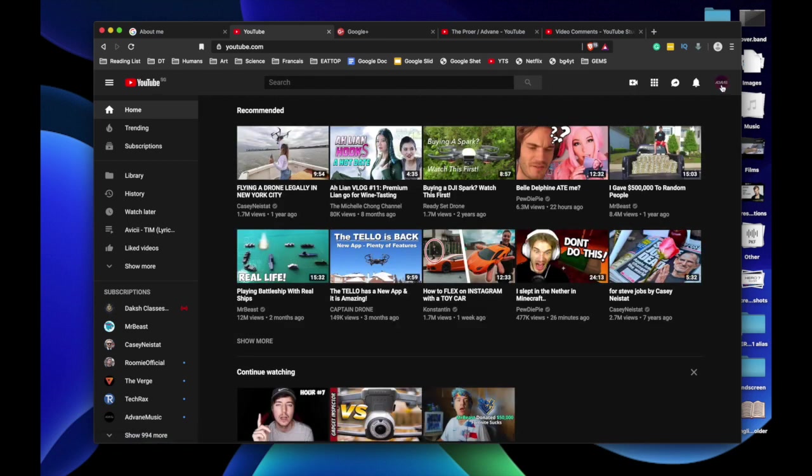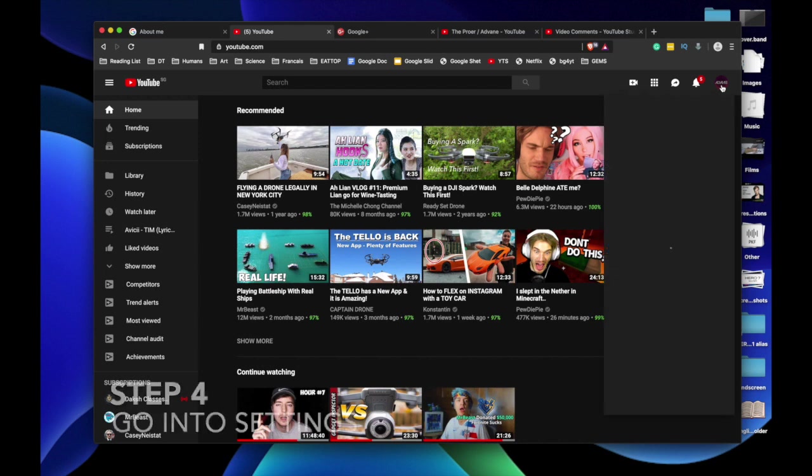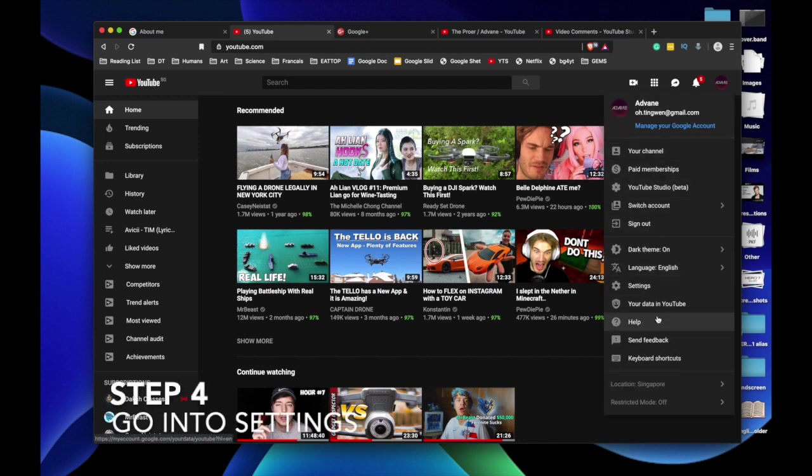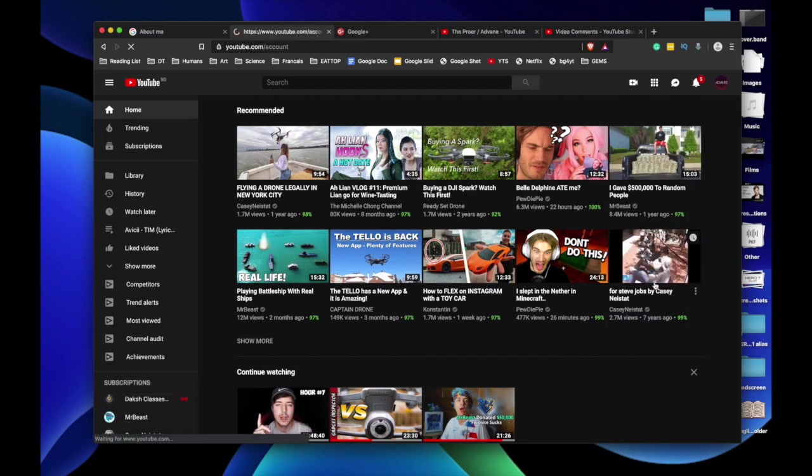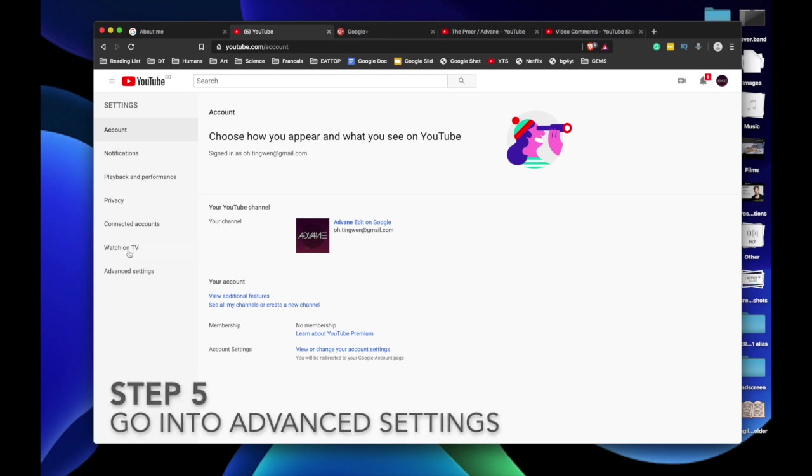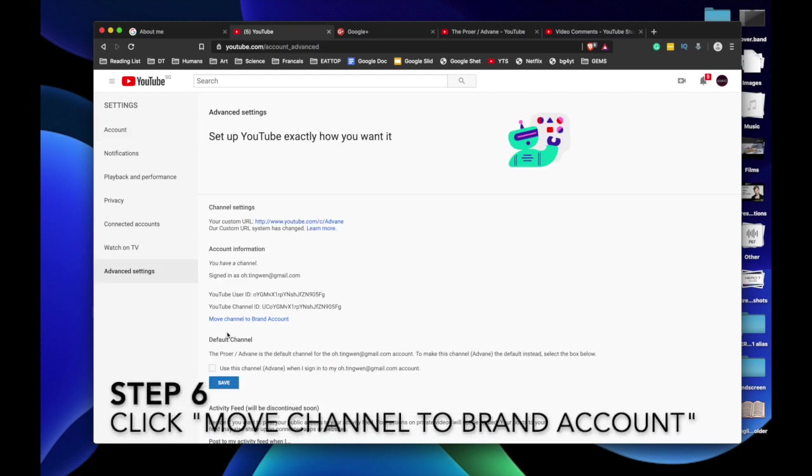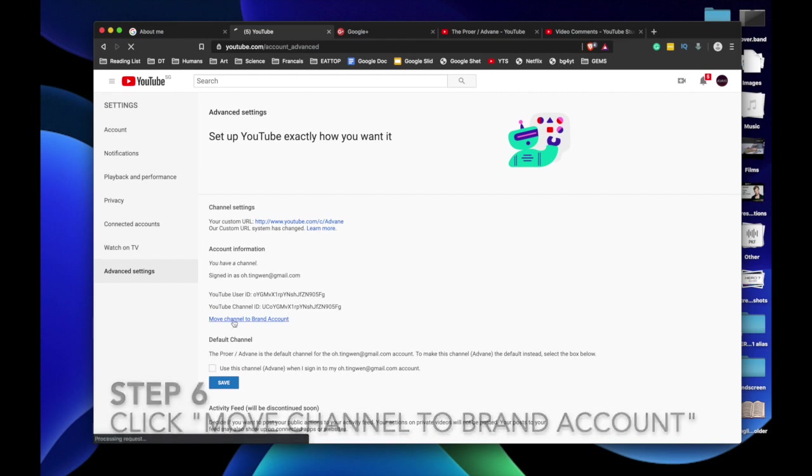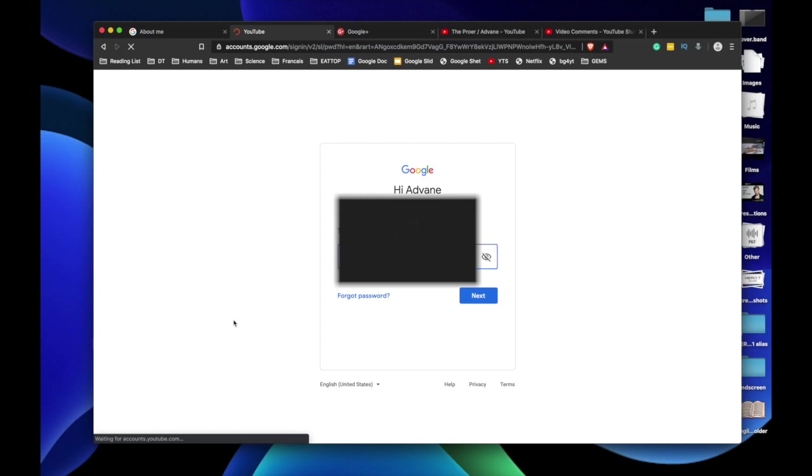Once you have switched to your main YouTube account, which your YouTube channel is under, go into settings by clicking your profile picture and settings. Now go to advanced settings. And over here, move channel to your brand account. Click that. Now put in your Google password.